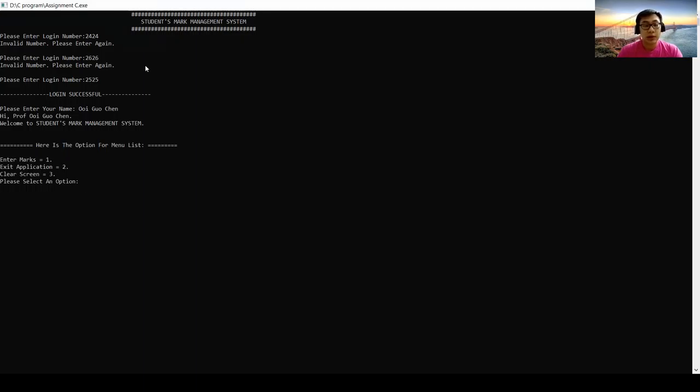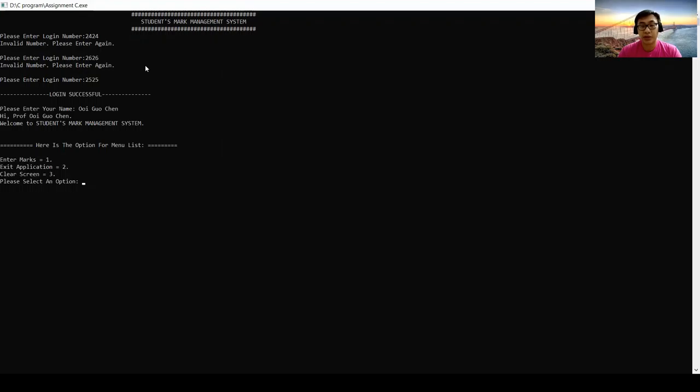There are three options for the menu list. First is enter marks. Second is exit application. And the third is clear screen.